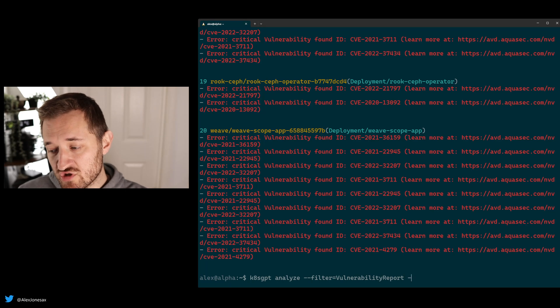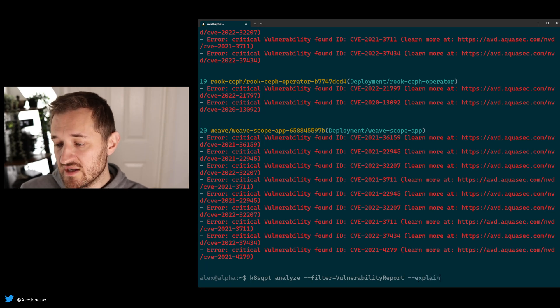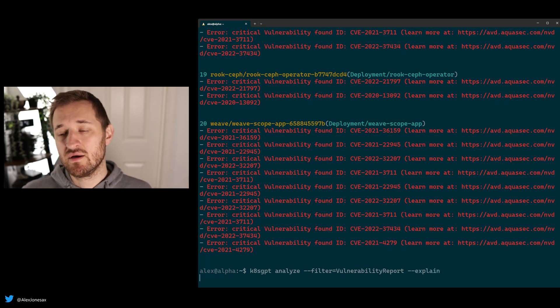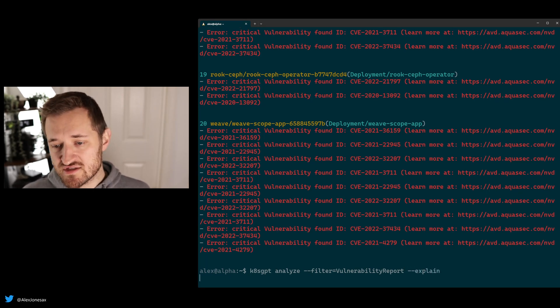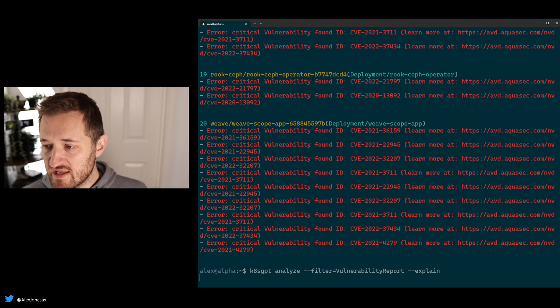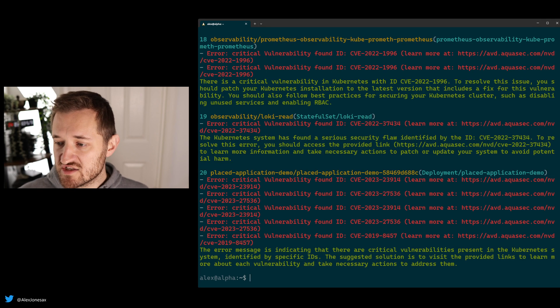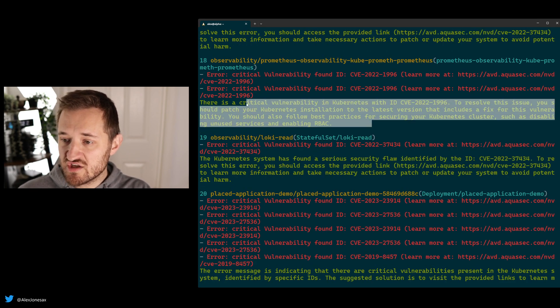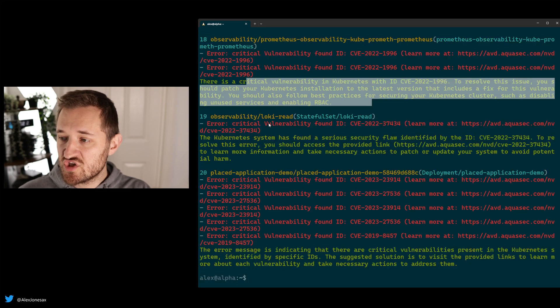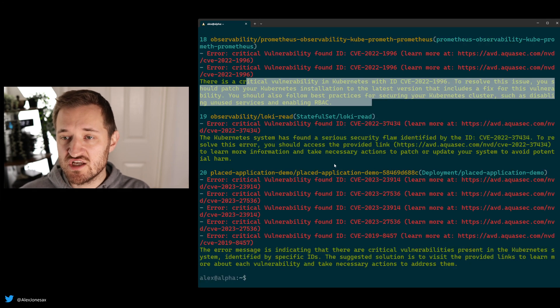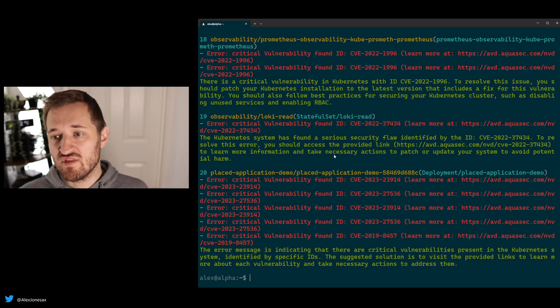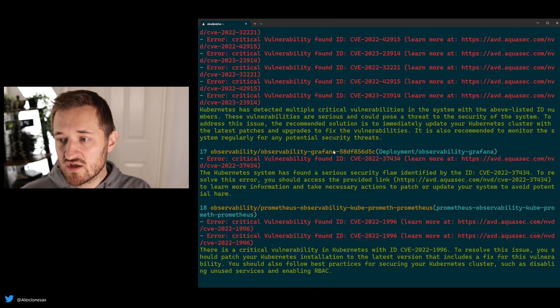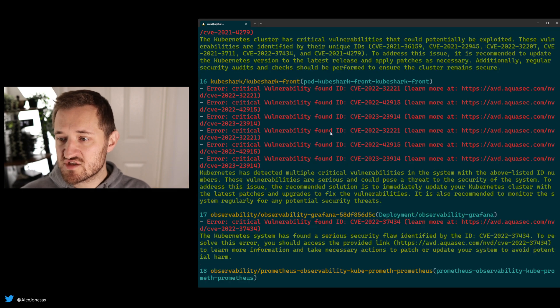What you can also do is you can run the explain tooling on top of this, and what explain will do is identify how you can triage these and which are the worst issues within your cluster. So go ahead and check this out, especially when you're dealing with five or six critical CVEs.